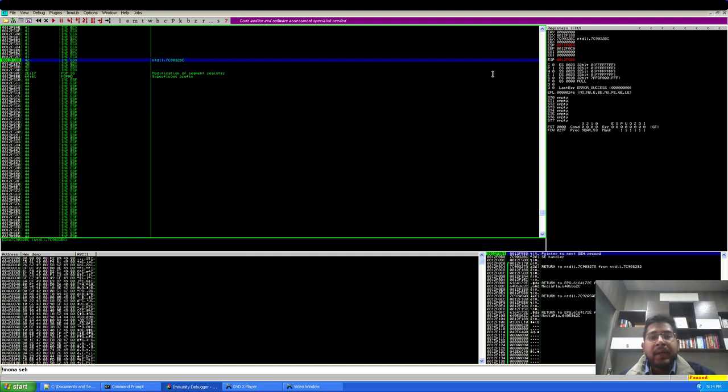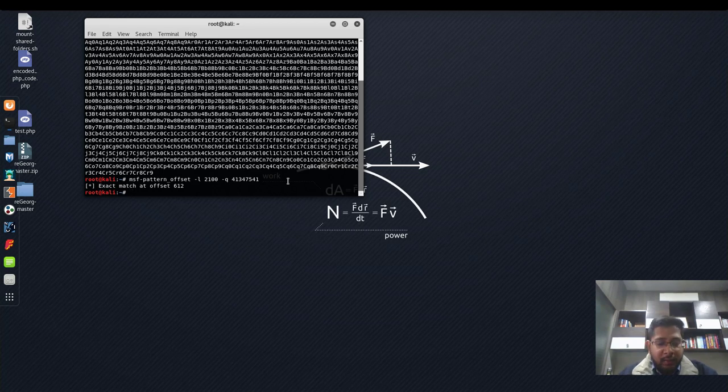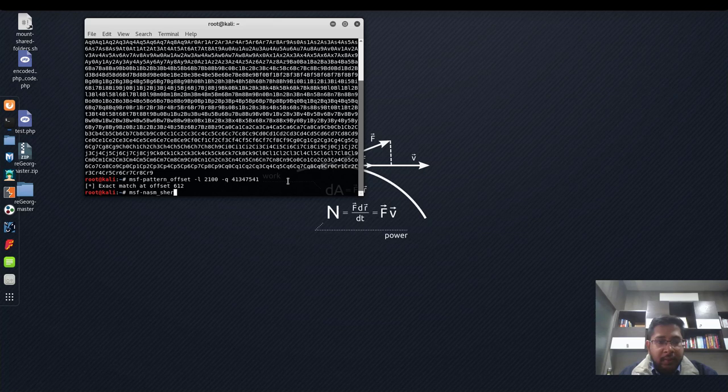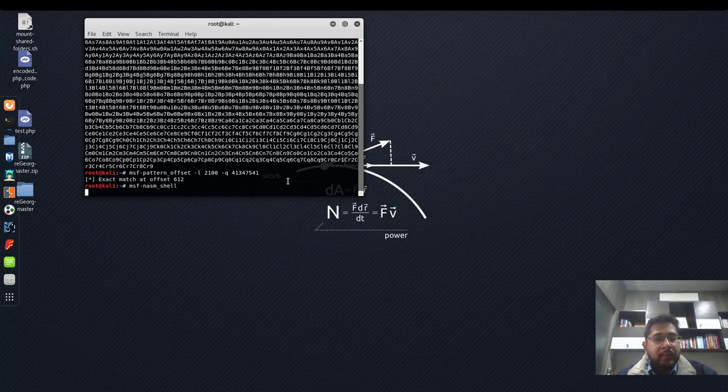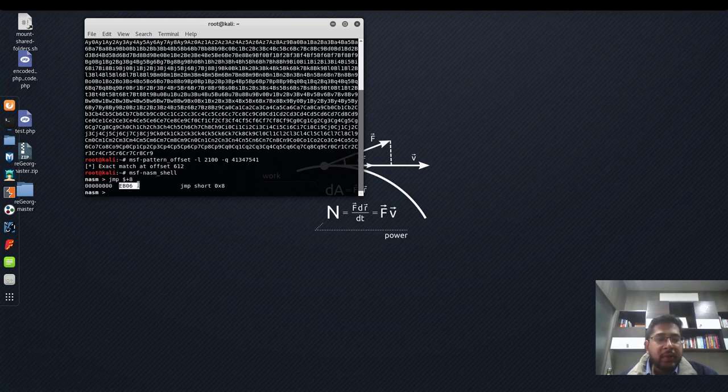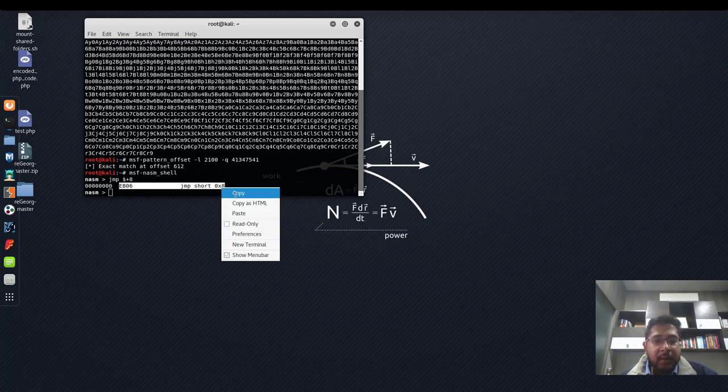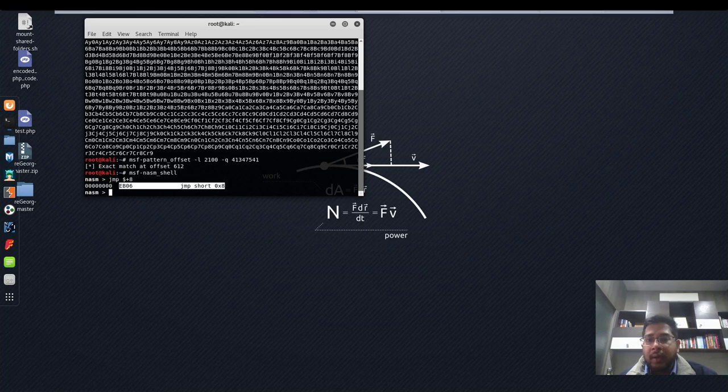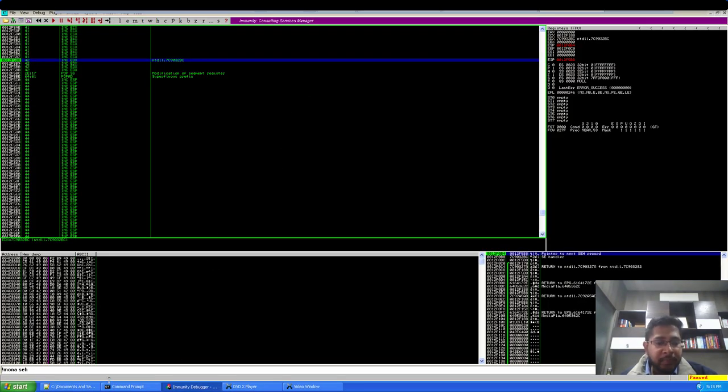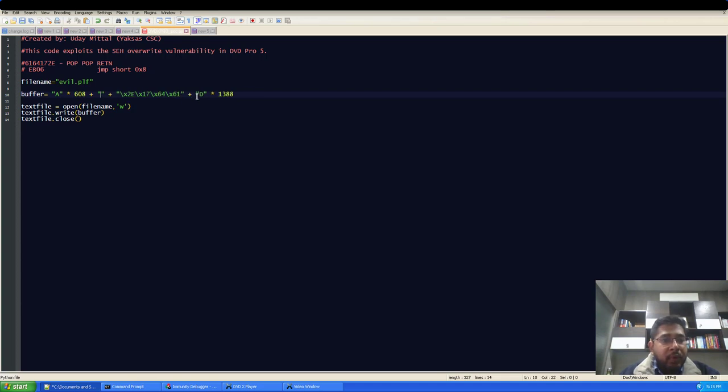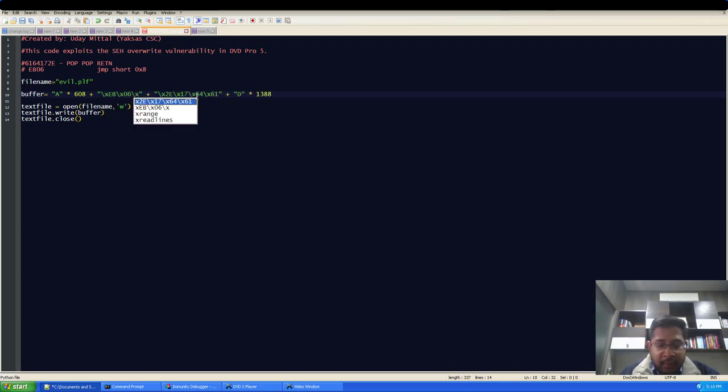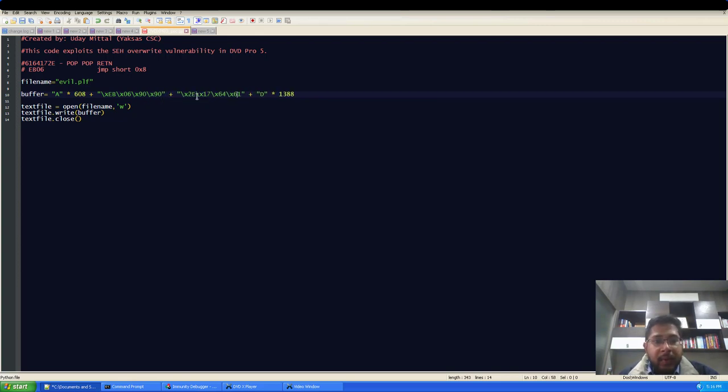So let's do this. So in order to get the hex equivalent of jump 8 bytes instruction, I will go to Kali machine and here I will run msf-nasm_shell. And here I will specify jump dollar plus 8. So EB06 is the hex code for a short jump of 8 bytes. I will copy this and put it in our POC. And put these instructions here. So EB06 and I will pad it with NOPs.